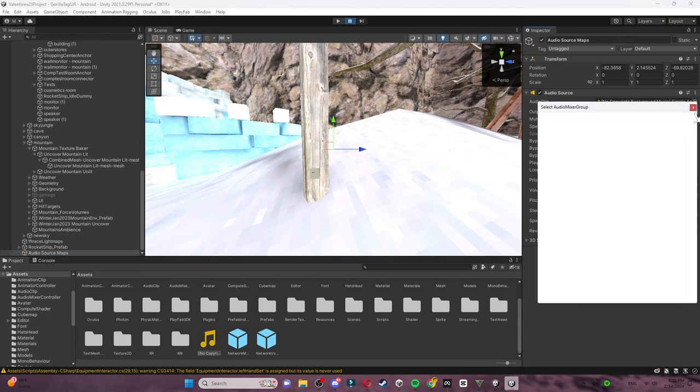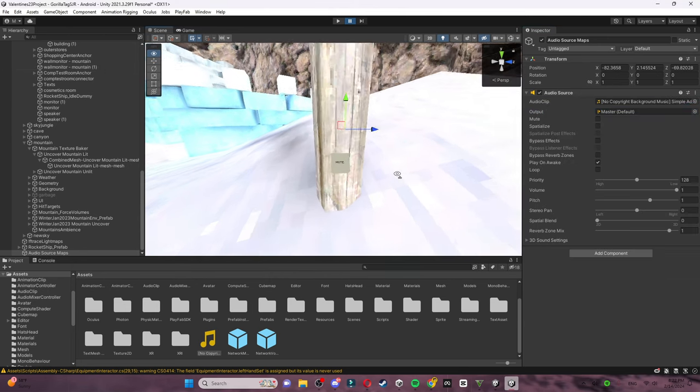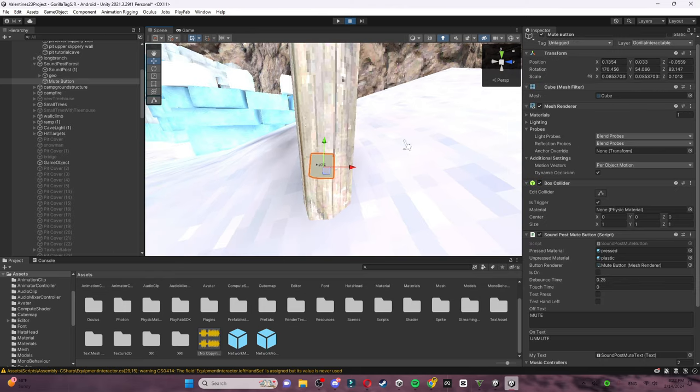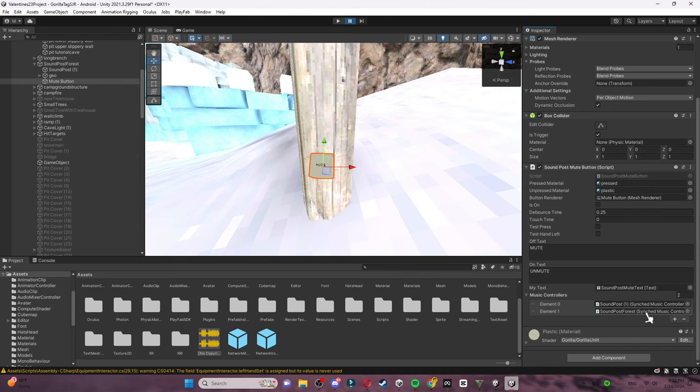On export, you want to click Master. Then click the button and scroll down until you see Music Controllers. Click Sound Post Forest.